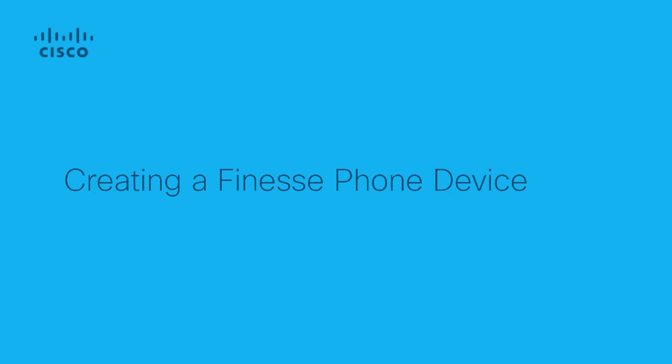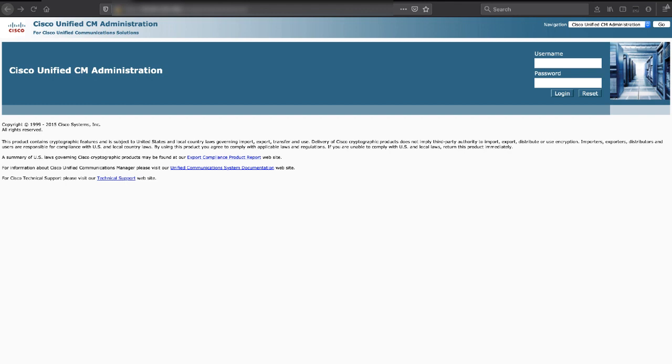My name is Danny Duran with Cisco Tech. Today we're going to talk about creating a phone device for Finesse. Log on to your CUCM server as your admin user.